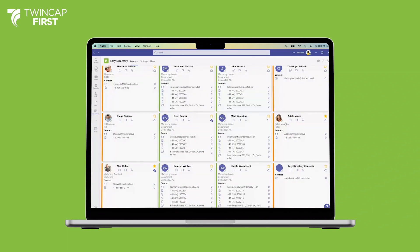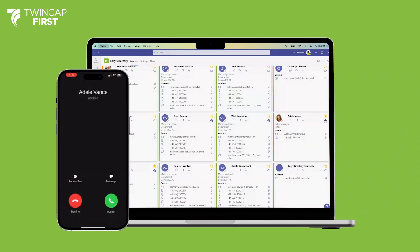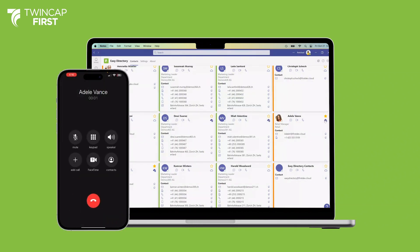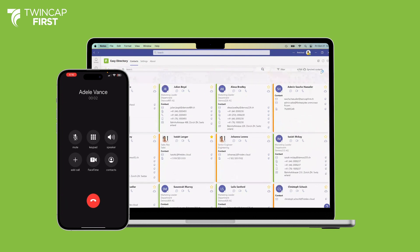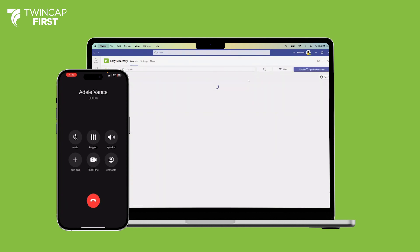Access your contacts from your mobile phone and offline. With synced contacts, you benefit from features like caller identification on your mobile phone.